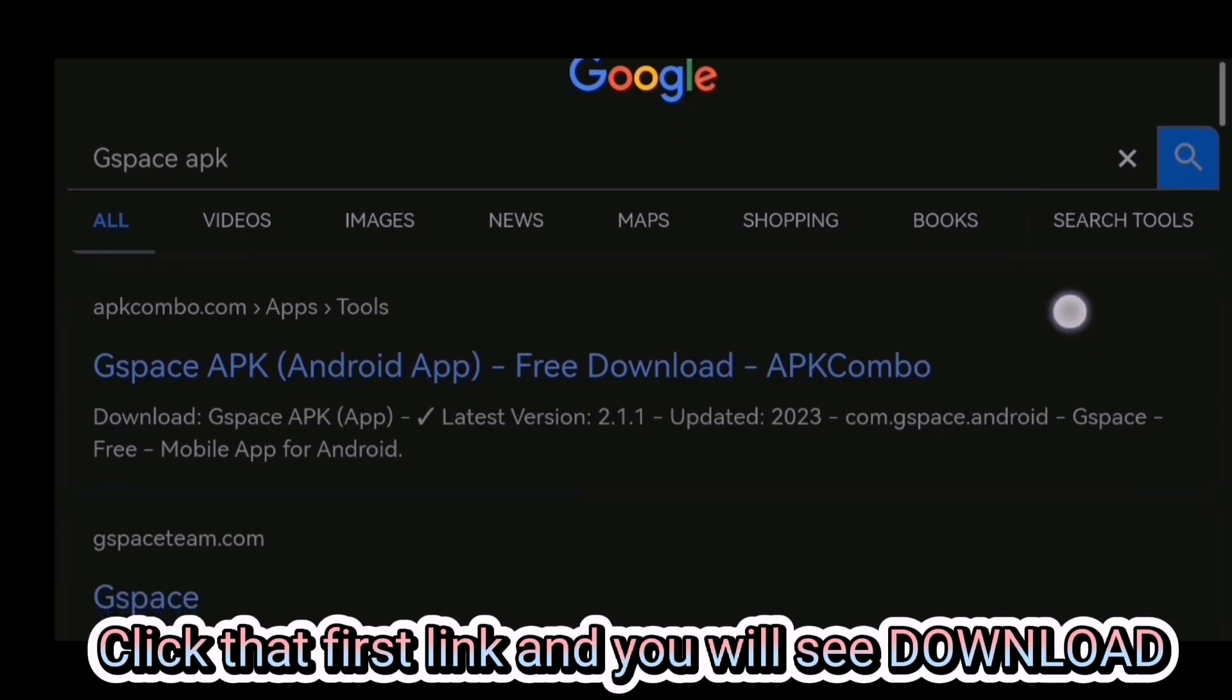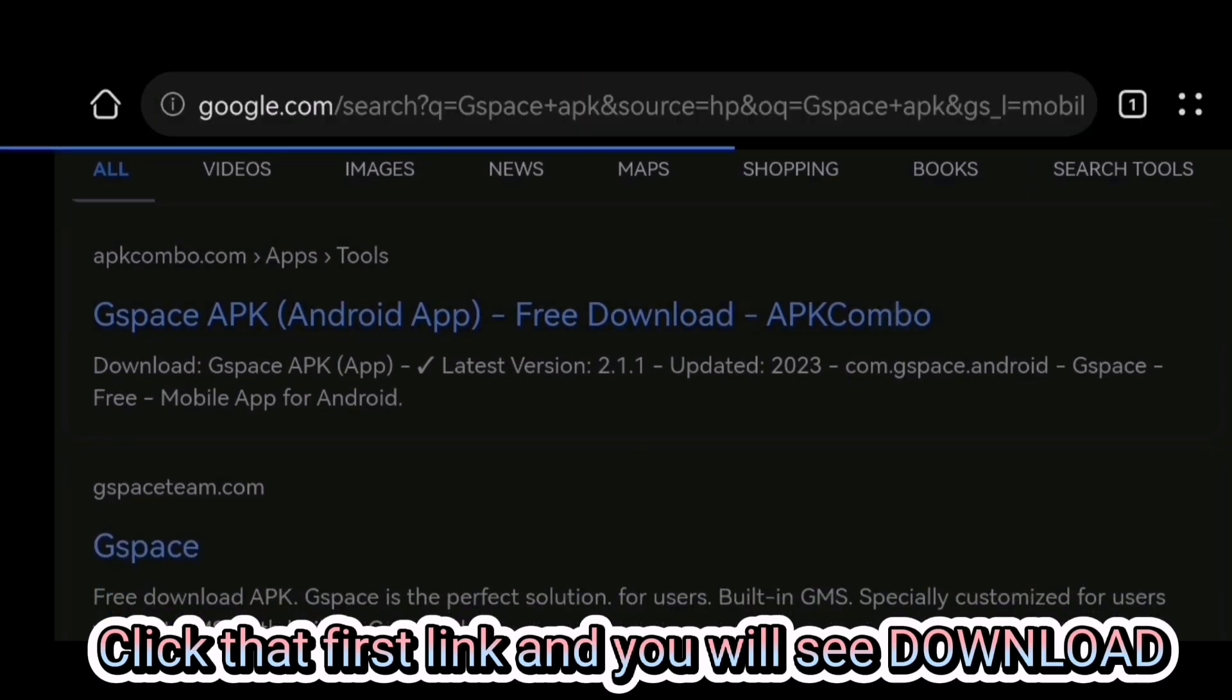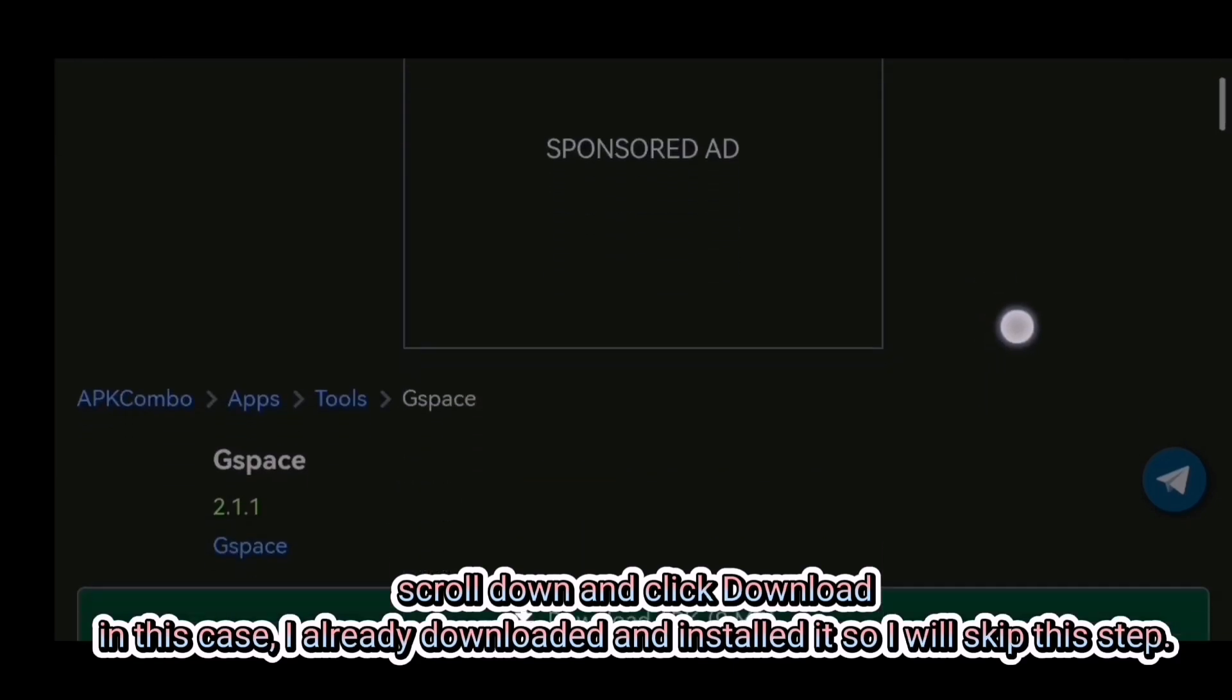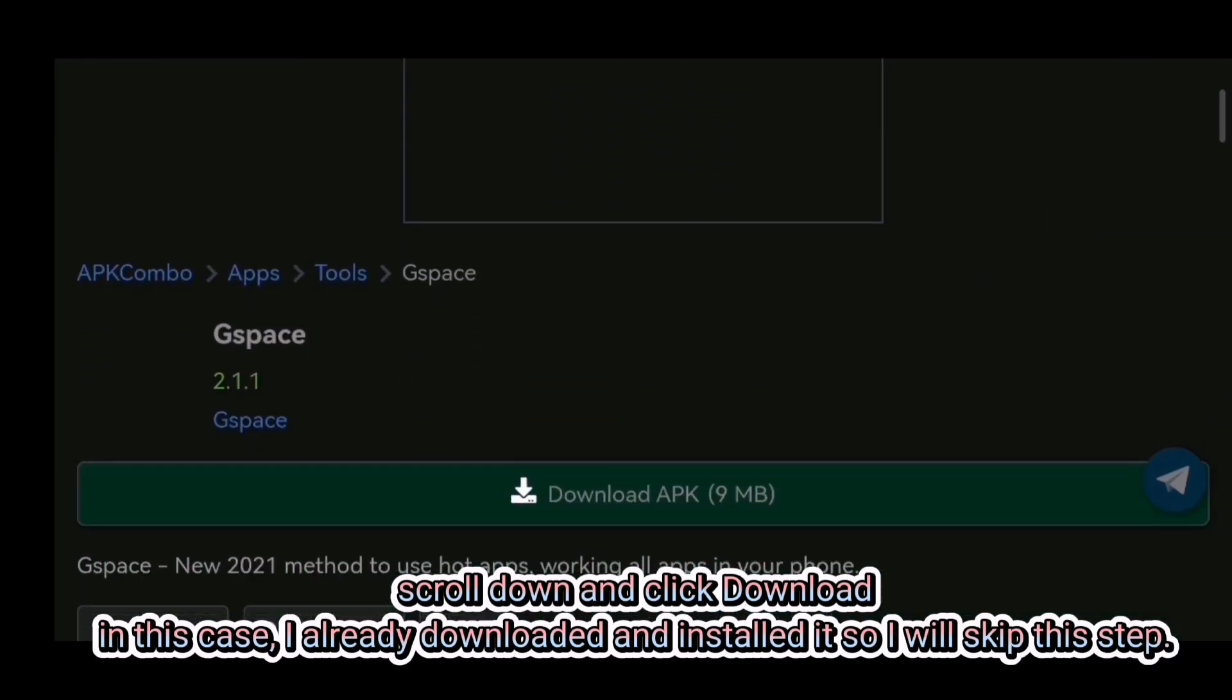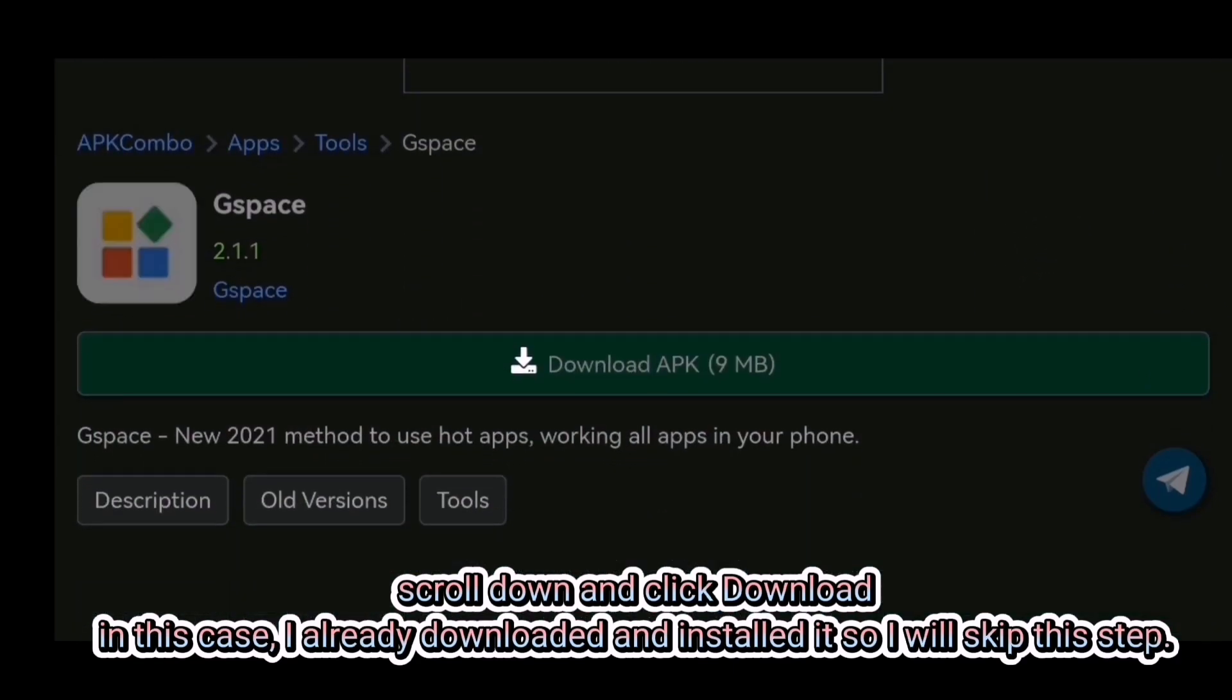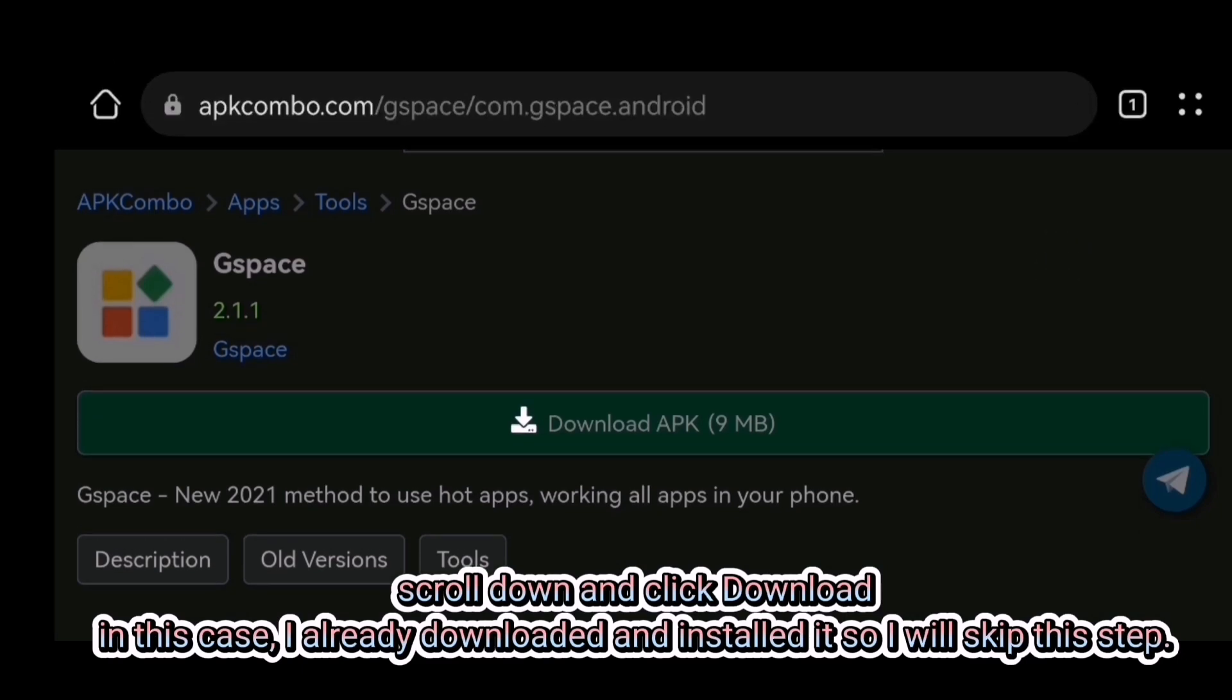Click that first link and you will see Download. Scroll down and click Download. In this case, I already downloaded and installed it, so I will skip this step.